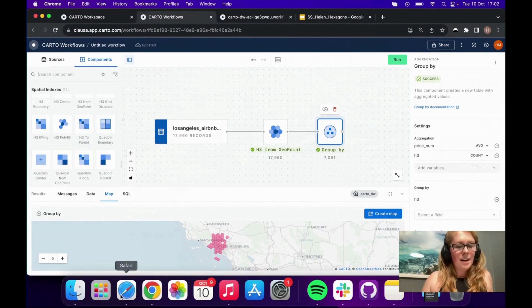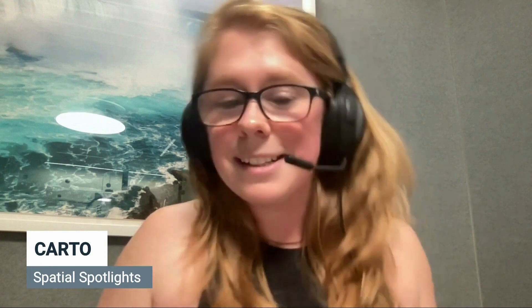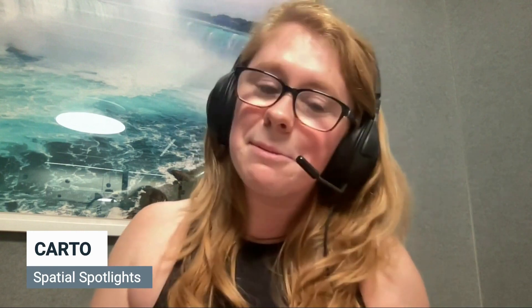I believe that is everything from me — thank you so much for coming along to my mini webinar today. I hope you found it useful; I certainly enjoyed talking about hexagons. If you've been coming to these Spatial Spotlights every week, we don't have one next week as Carto is all hands on deck for the Spatial Data Science Conference in New York. We'll be back the week after — hopefully see you there. Thank you so much, bye!